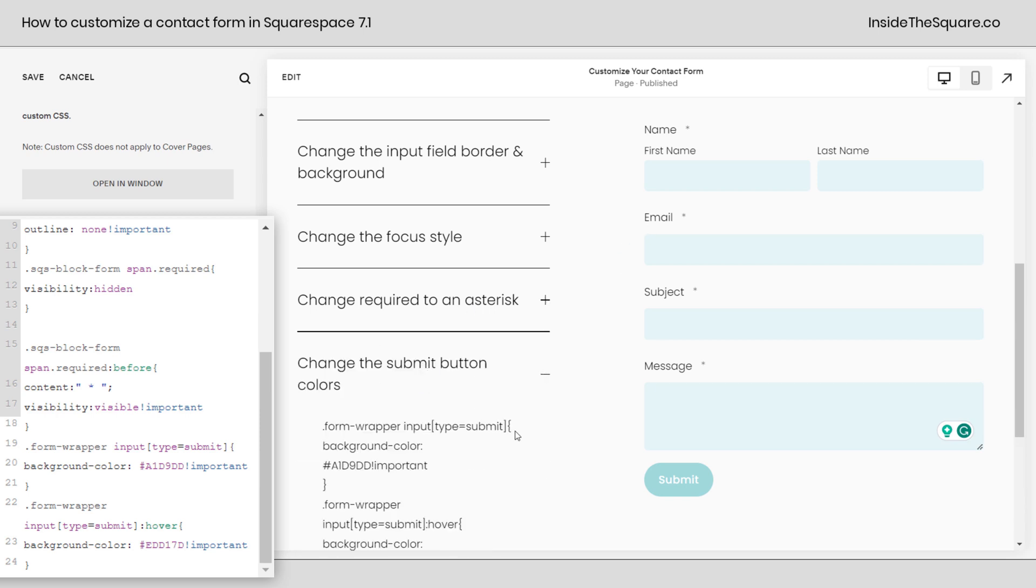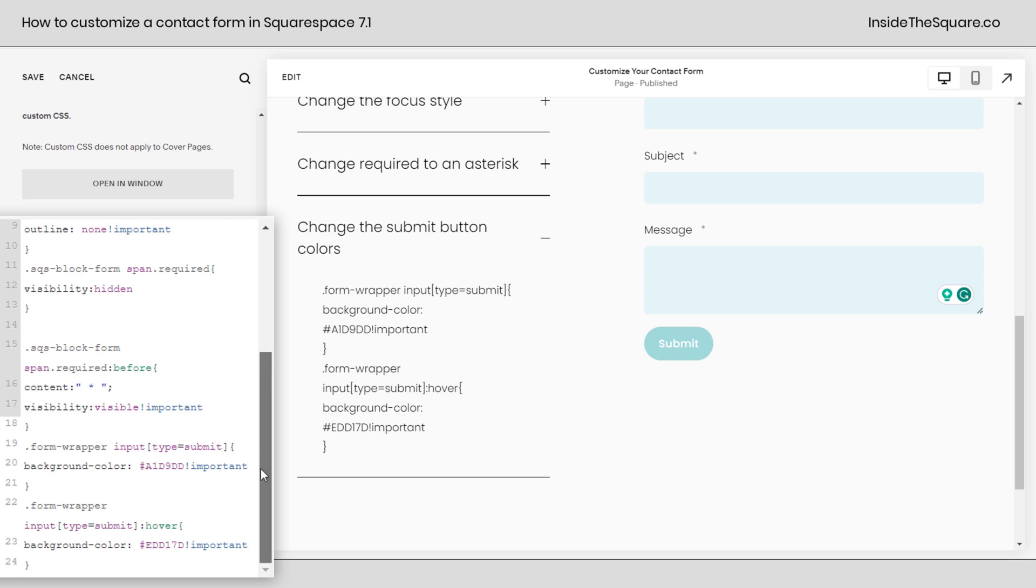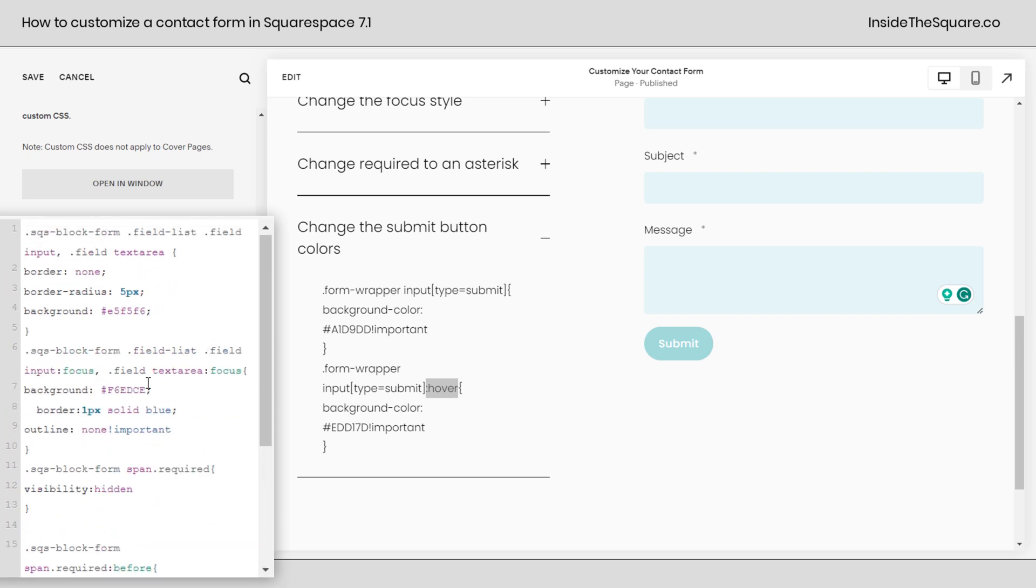All right, last but not least, we changed the submit button colors. We gave it a different background color. This is also super customizable. Feel free to add a border or a box shadow. Just make sure you notice the difference between form wrapper input type submit. That's the button right here. Or hover. This is what's going to happen when you hover over that button with your cursor. And in this case, I just changed the background color.